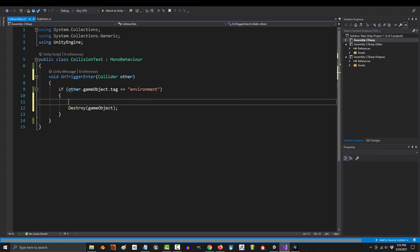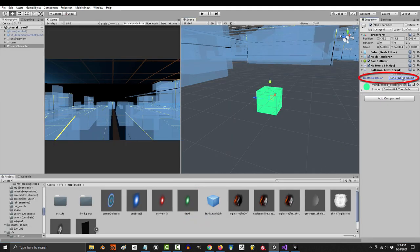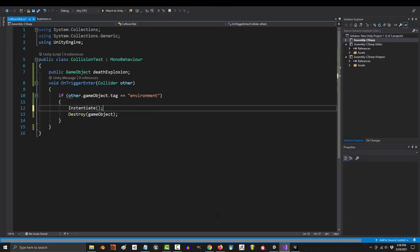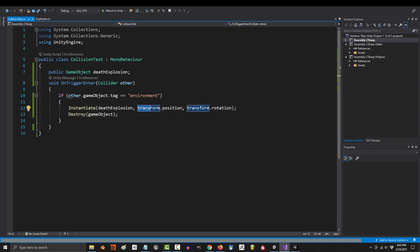So how do we do that? Well, the basic way is to create a public variable for our prefab. Don't forget to drag it in, and then you instantiate it like this. Instantiate our prefab, set a position, and set a rotation.